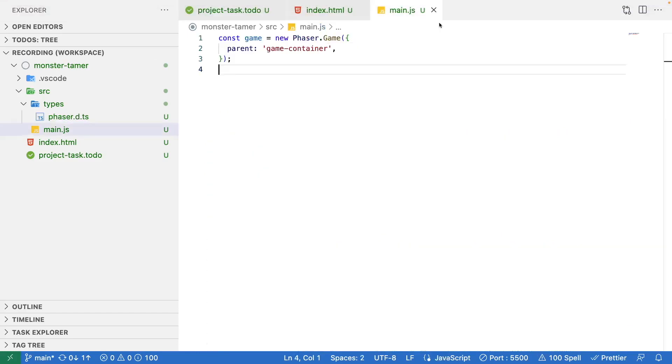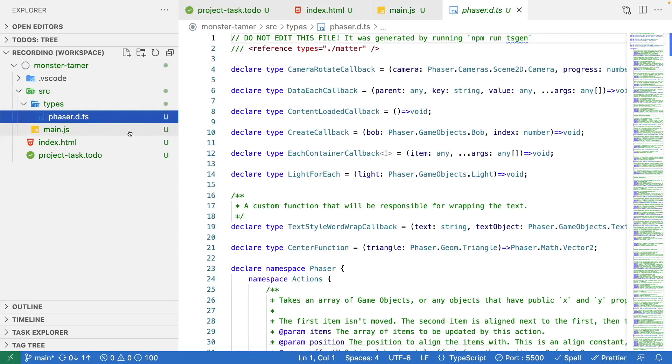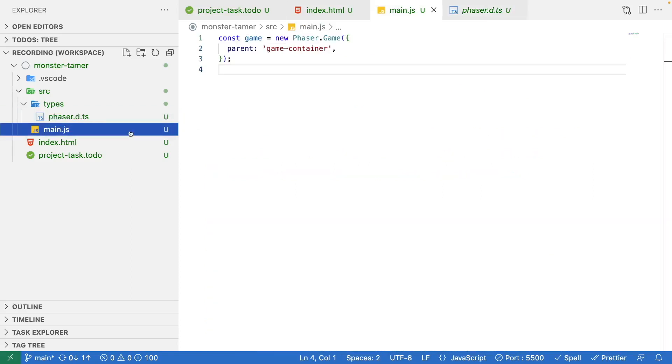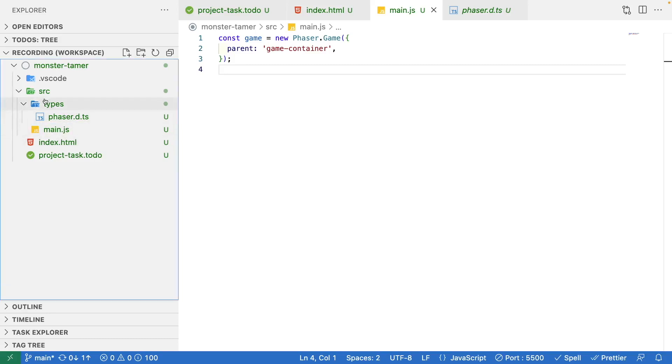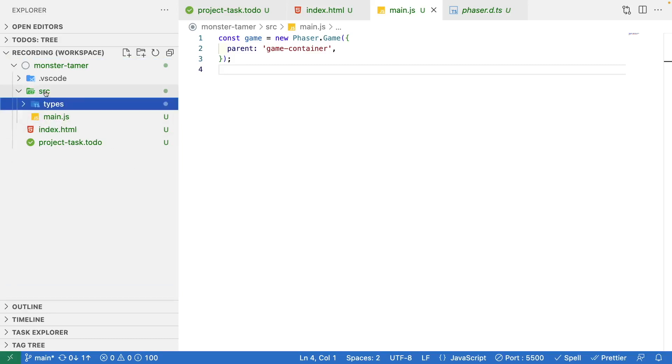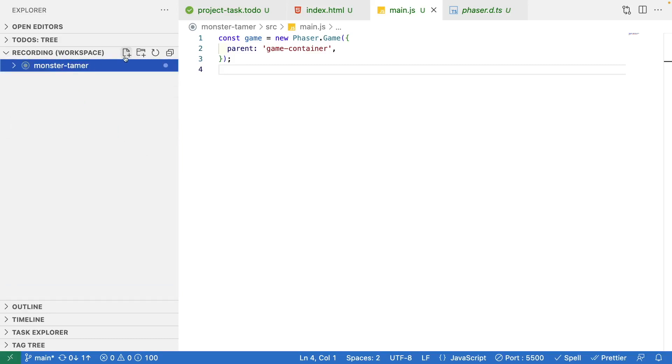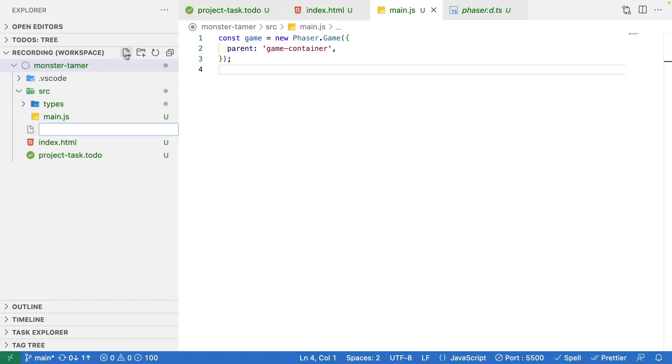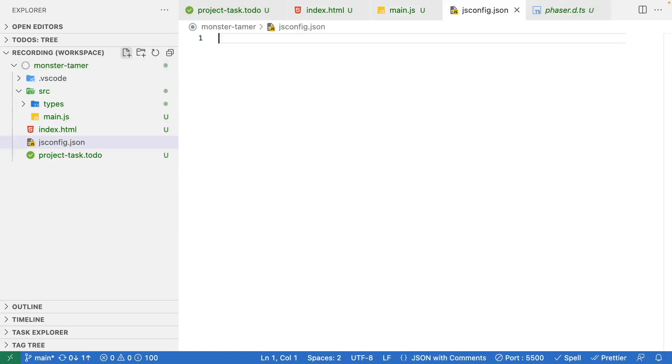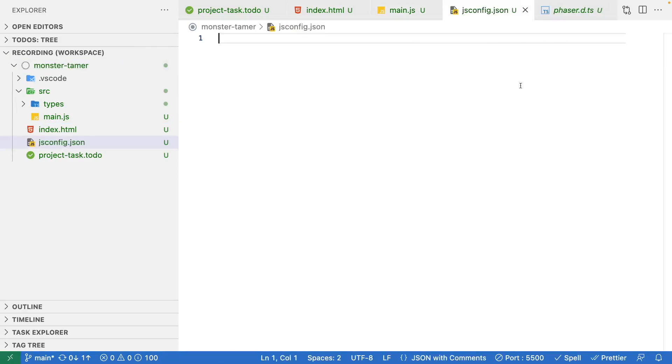Now that we have the phaser types available in our IDE, what we need to do is tell the IDE where to look for those types. This is really easy to do with VS Code. We just need to add a file called jsconfig. At the root of our project, we're going to add a new file we're going to call jsconfig.json. It's a JSON file format, and inside here we just specify the options that we need for the types to work properly.